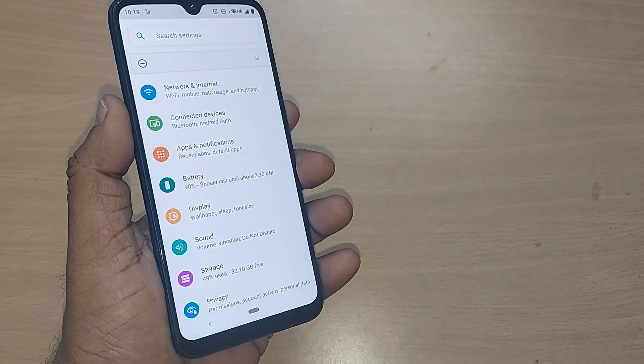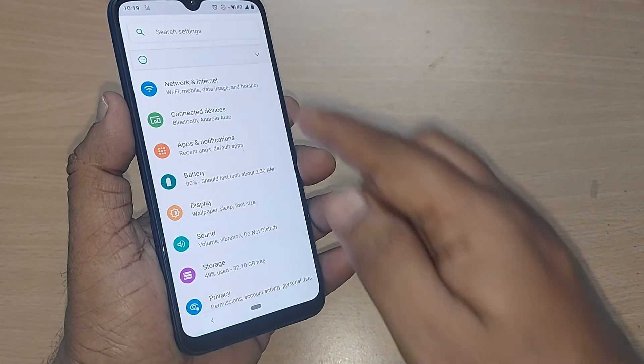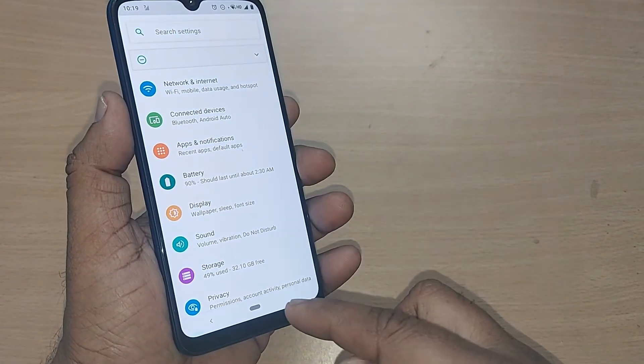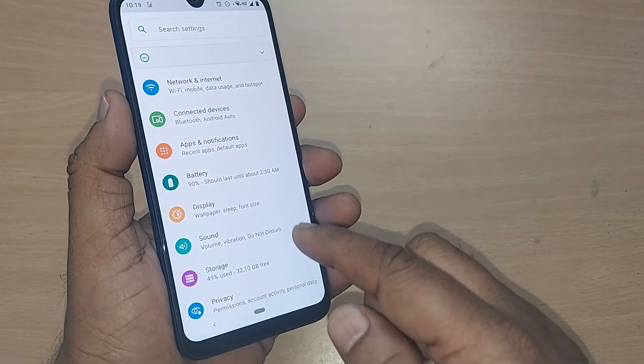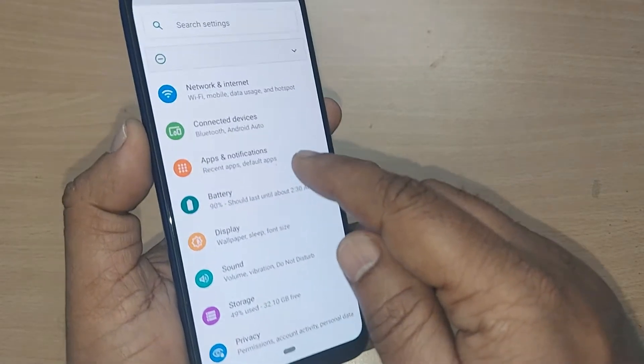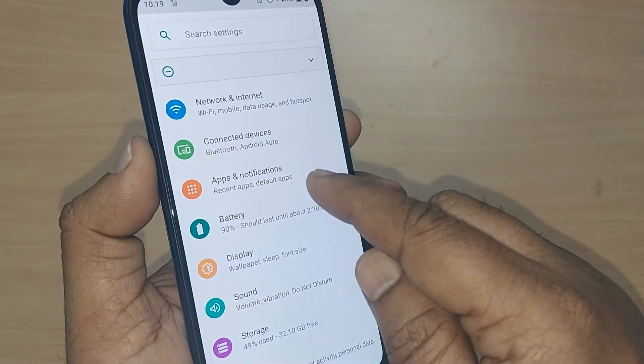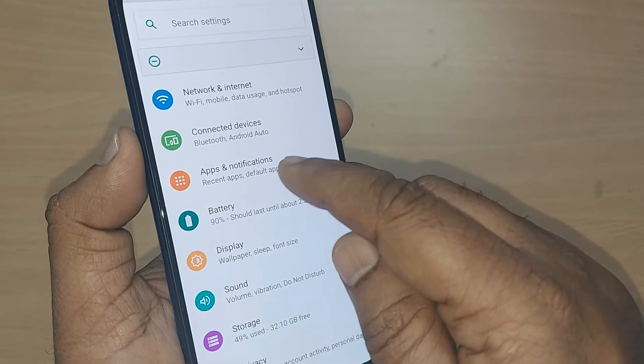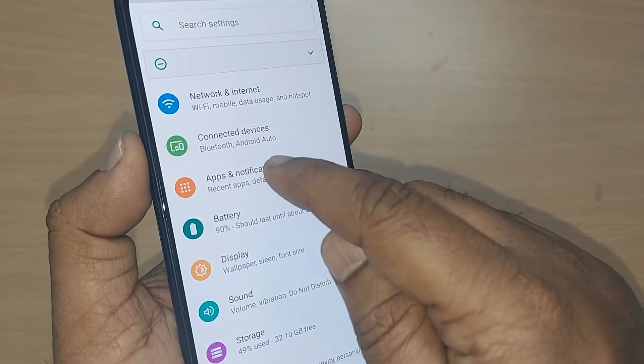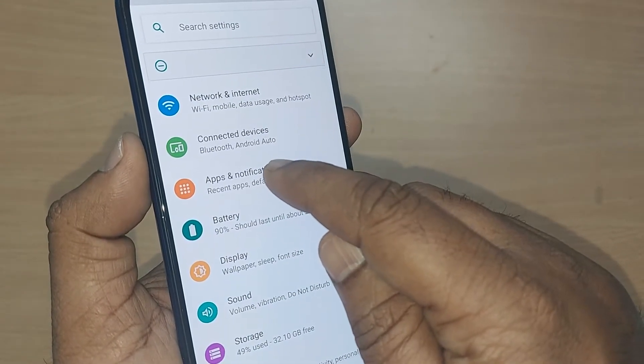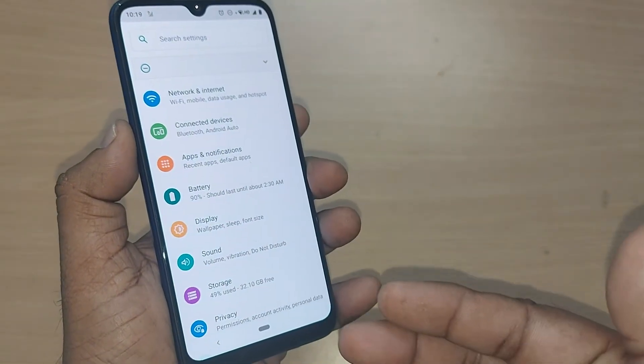After getting into Settings, you might have a menu like this. In the menu, you can go straight to the Apps or Apps and Notifications option. In my mobile, it is written as Apps and Notifications.